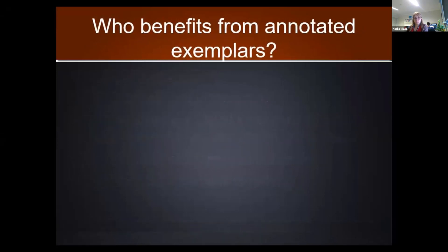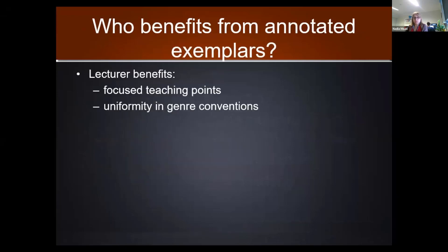So who benefits? Lecturer benefits: annotated exemplars are useful tools that help nail down the textual and language features you want to see for that genre. When you construct one, it forces you to make definitive decisions about the quality and range of language features you want in students' work. It also makes you think more explicitly about how you want students to organize their information. When exemplars are created collaboratively, it also highlights any differences in expectations between lecturers teaching the same units, helping to establish uniformity in genre conventions.